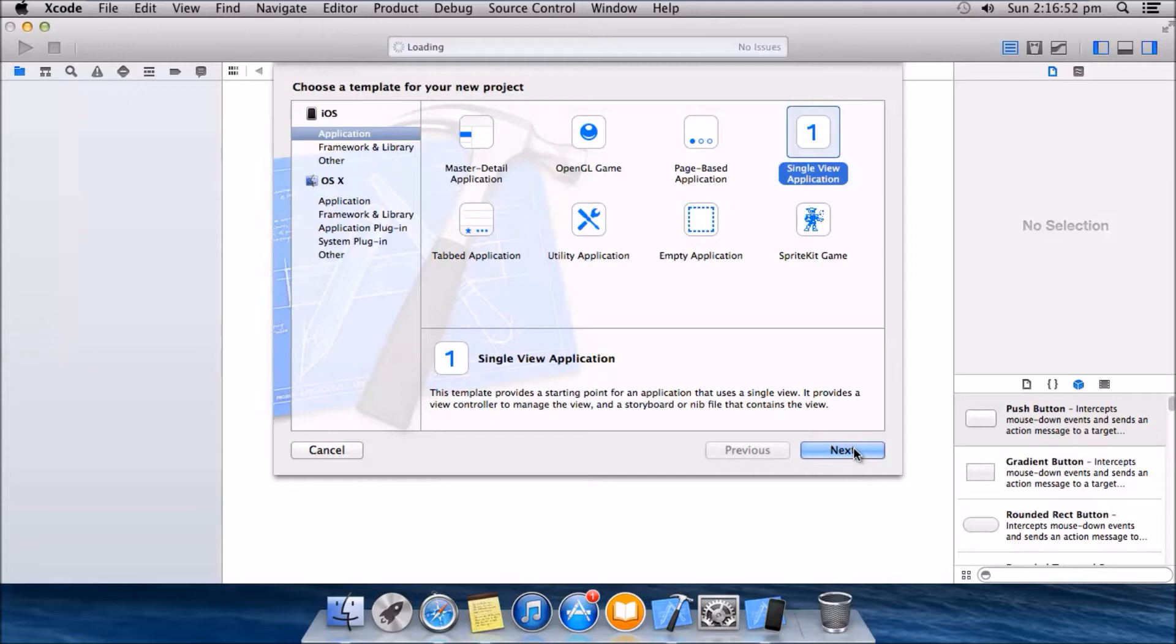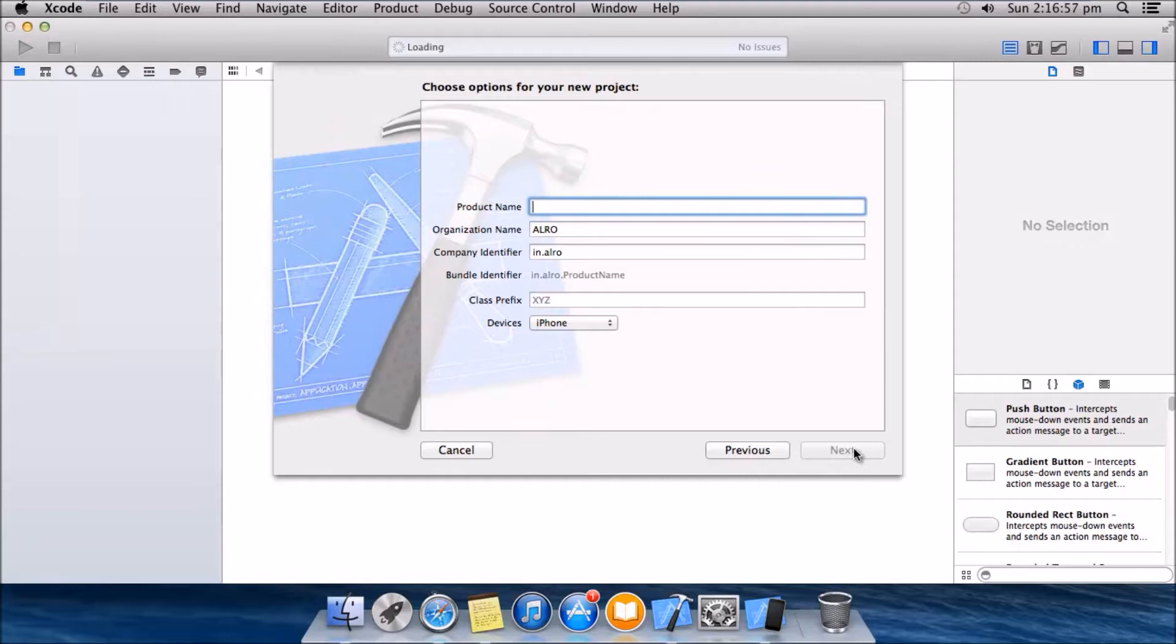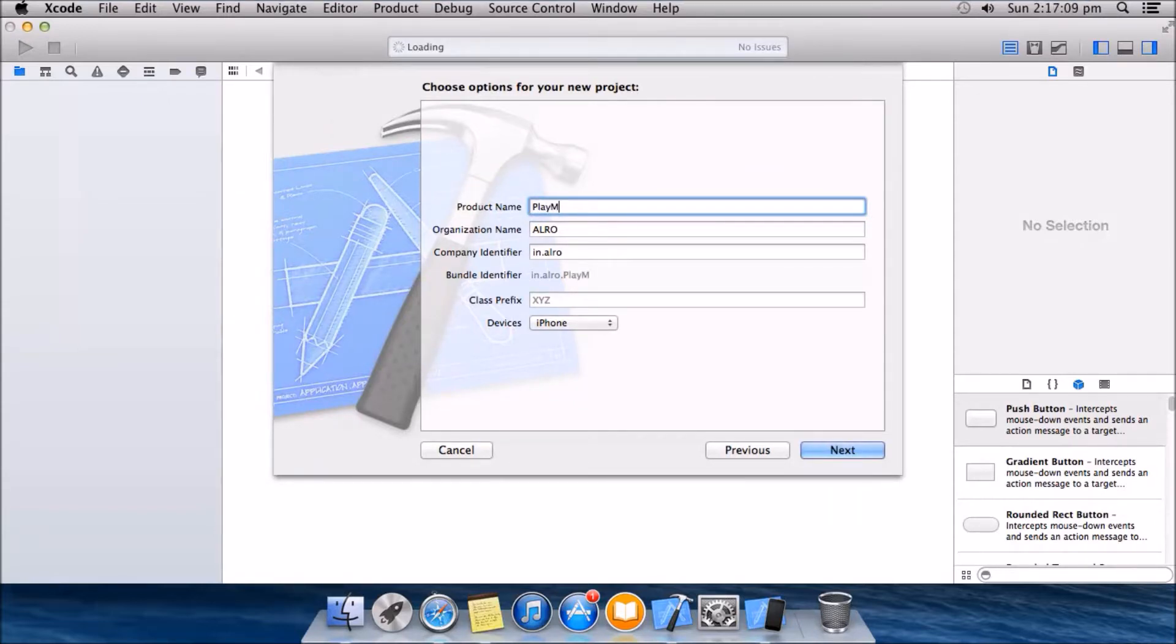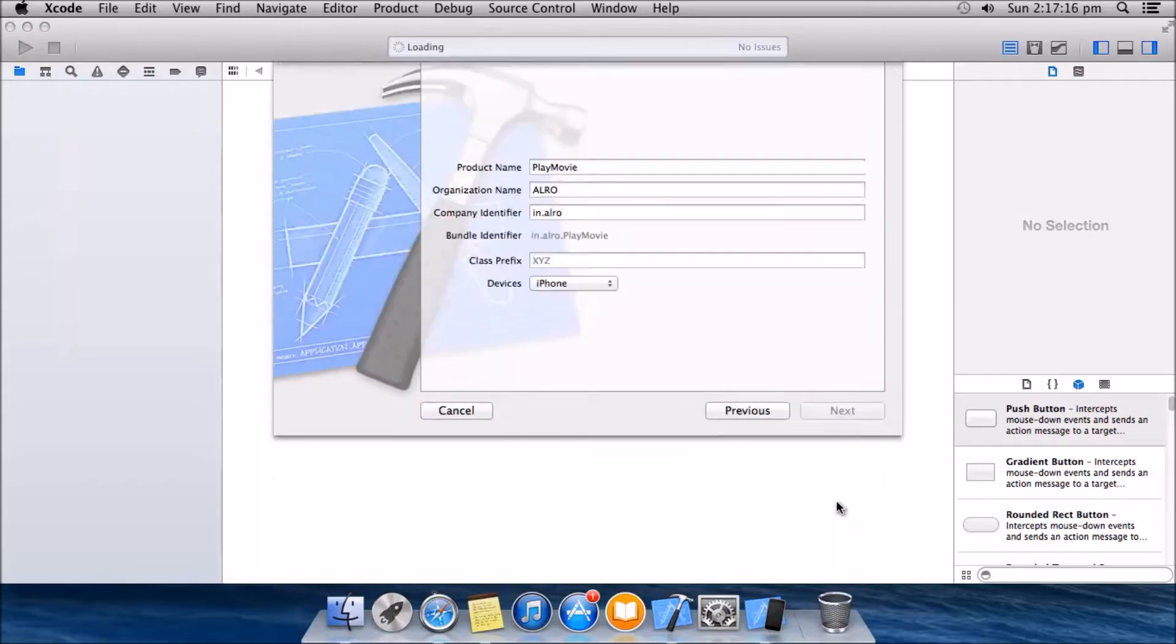So file, new project, single view application, go next. Make sure you have it for iPhone, click next and create the project.